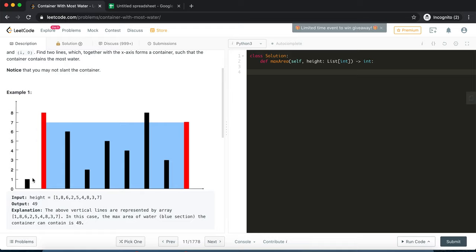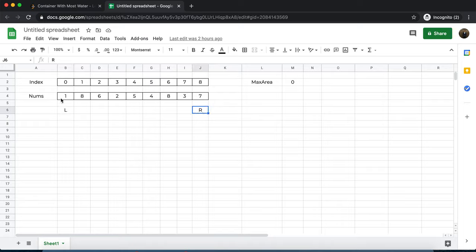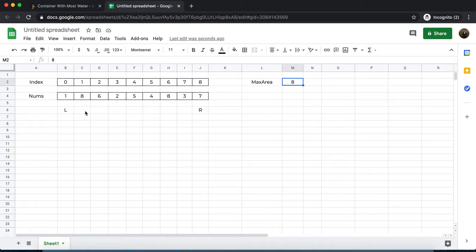We need to start computing the area from between left and right, then adjust the pointers accordingly. Left is pointing to the first vertical line and right is at the seventh vertical line. The minimum height between the two is one, so the container height can be at most one. The length is eight minus zero — they are eight units apart — so the area is one times eight. We update the max area.